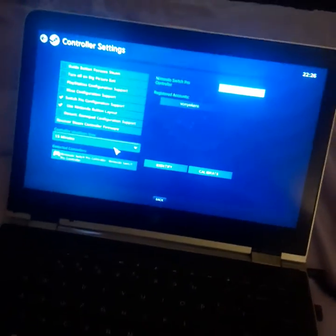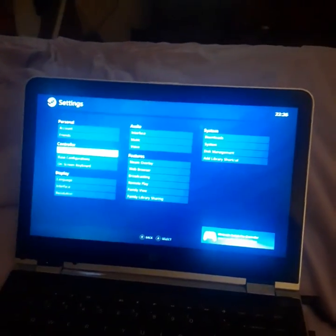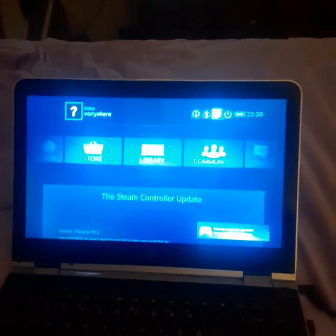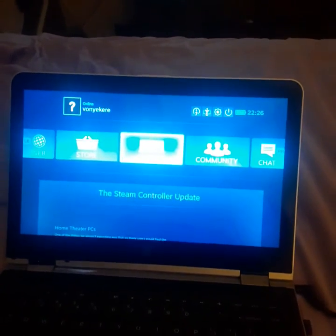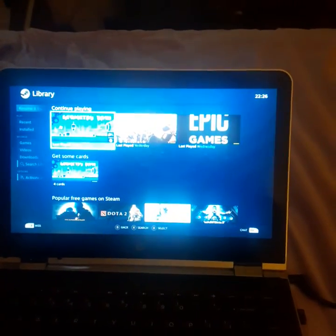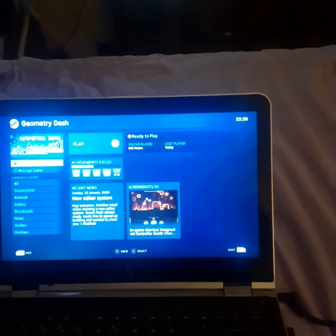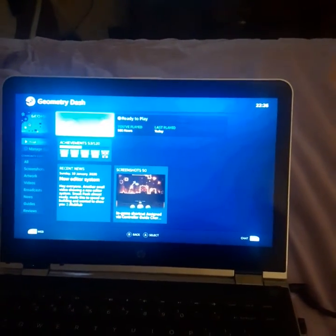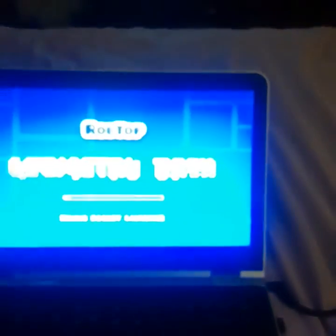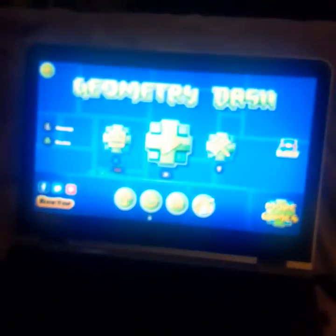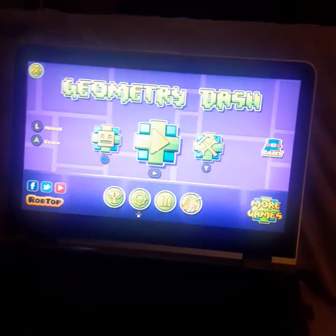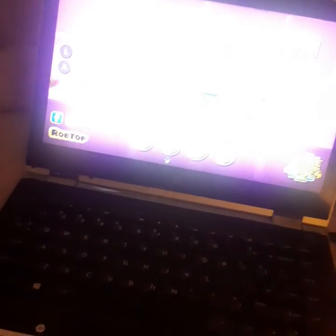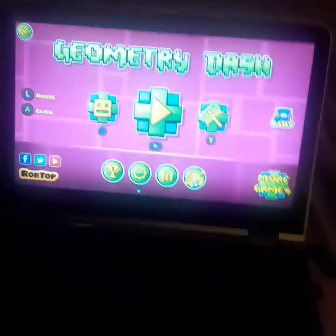And then it works. Go to library and go to Geometry Dash. Play, and it works. So that's how you do it, just click the button. Thanks for watching.